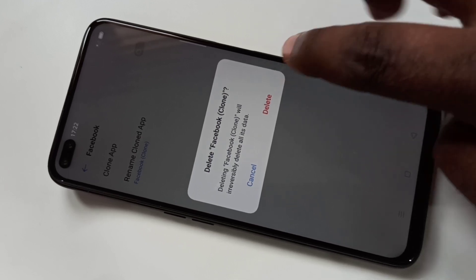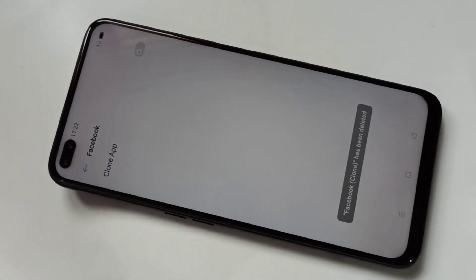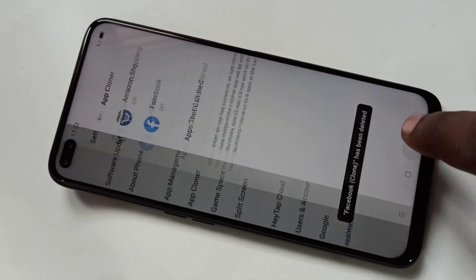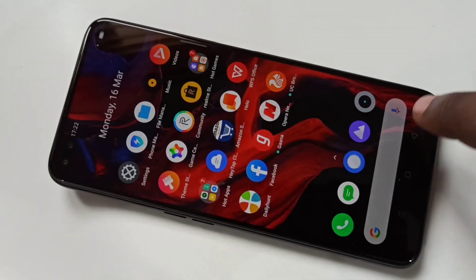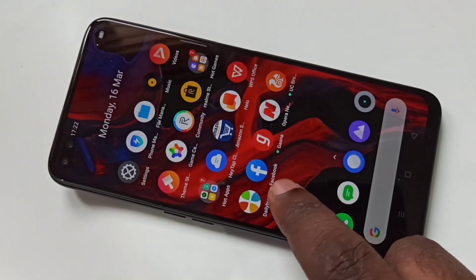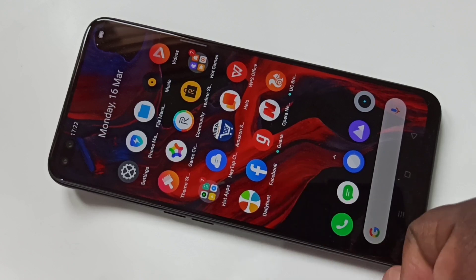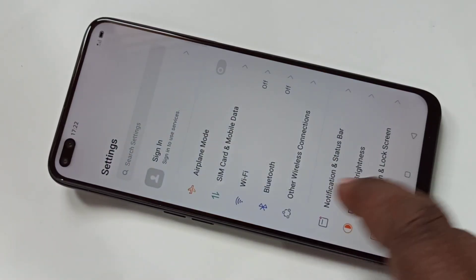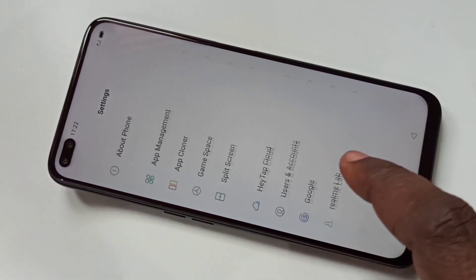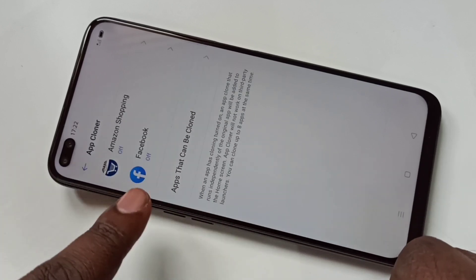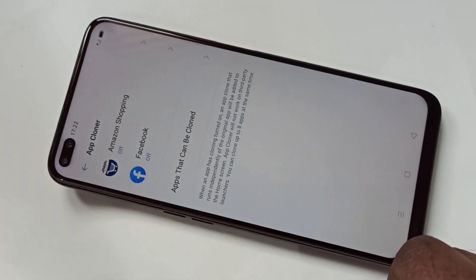You can see it's showing a message — it will actually delete the Facebook clone, the second Facebook. It will delete all data. Tap delete. Now it's deleted the cloned Facebook. If I go back to the main screen, it's showing only the default Facebook, and in App Cloner it's now showing Facebook as off.